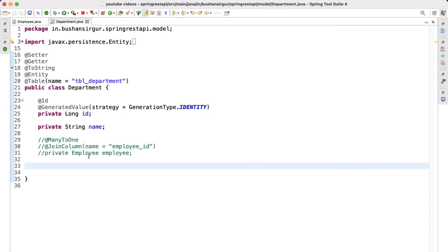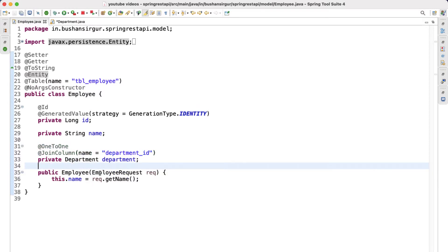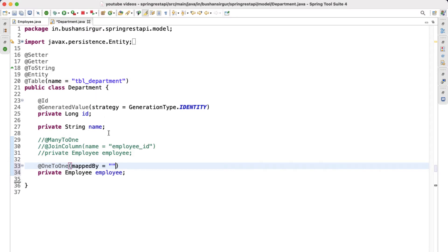In this video let's see how we can achieve bidirectional. It's very simple — we are going to create a reference variable inside the Department entity as well. We'll add the same annotation, which is @OneToOne, and we'll add one more option to this annotation which is 'mappedBy'. We provide the field name mapped inside the Employee — that field is 'department'. Let's copy this, paste it, and save our changes.